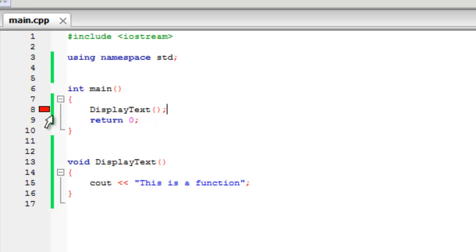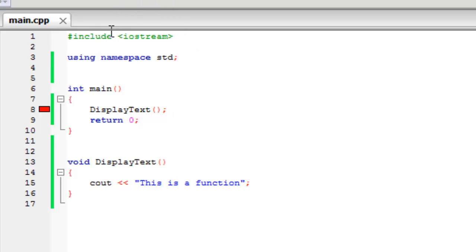Right, as you can see we get an error. And we get this error because the way a compiler works is it reads the text that you've coded going down. So it goes down, it sees displayText, and when it gets to here, it hasn't seen displayText here yet. So it hasn't got a clue what this function is.